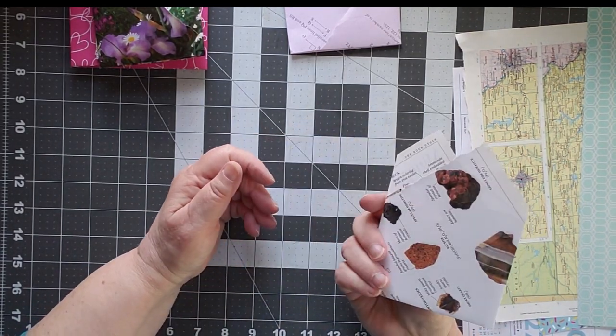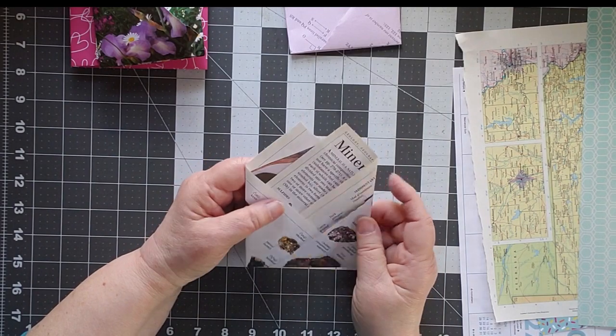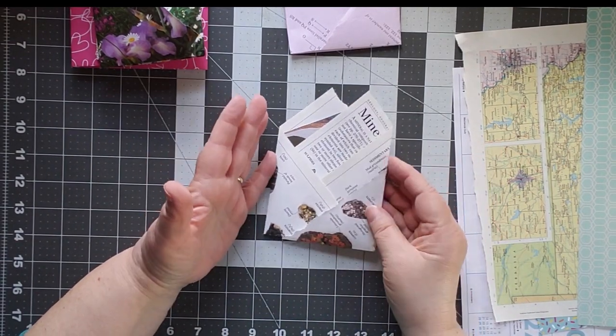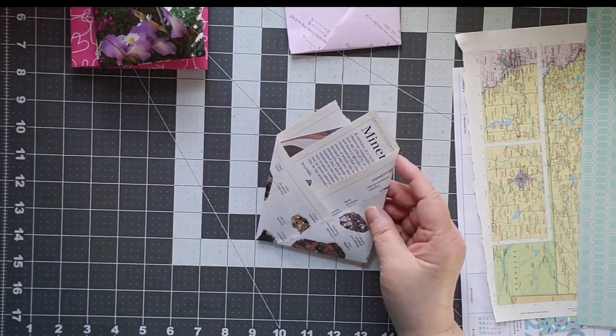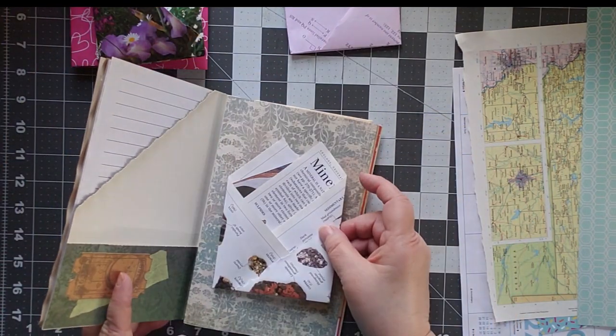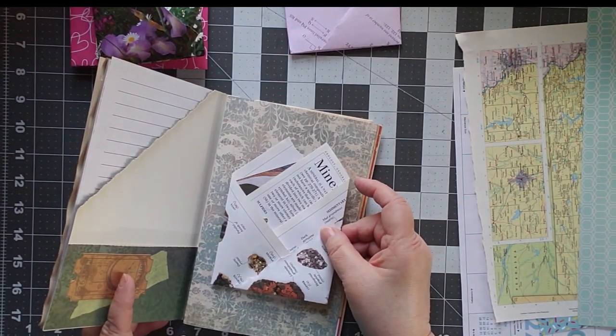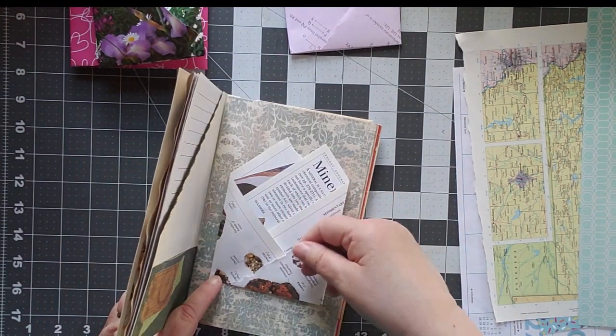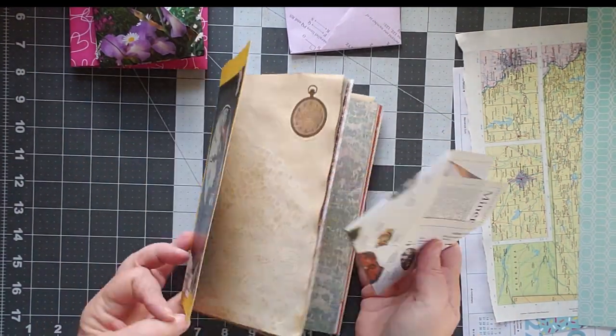And then you could just decorate it and stick it in a journal. It can go in your journal anywhere. Done.